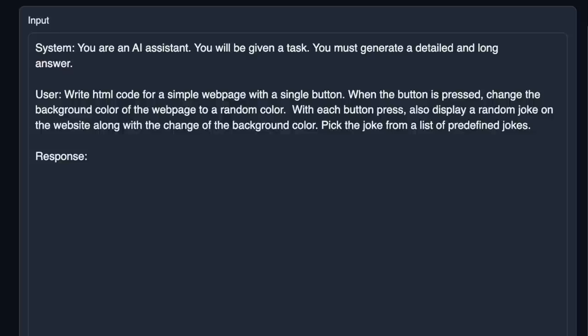I hope you found this video useful. Consider liking the video and subscribing to the channel if you have not already done so. Let me know what you think about this model. We have a really active Discord community, so if you are interested in everything Generative AI, come join us. Thanks for watching and see you in the next one.